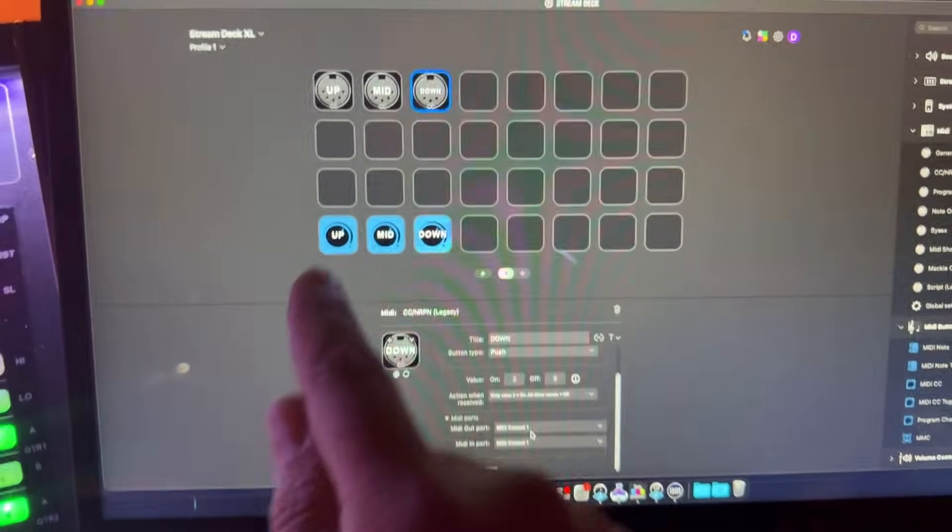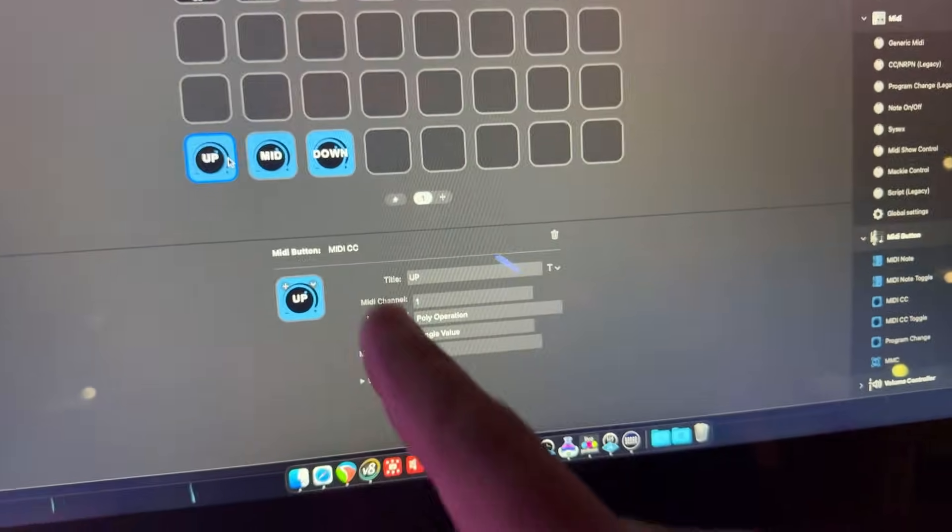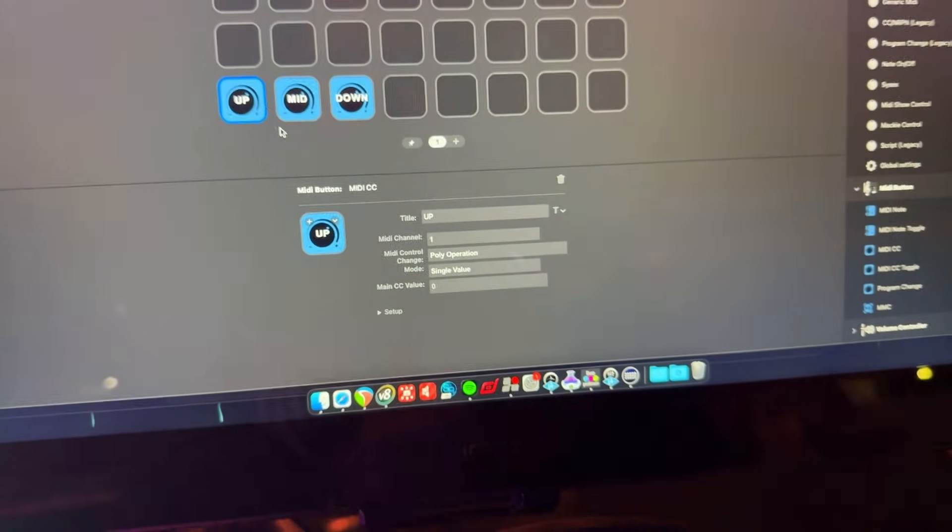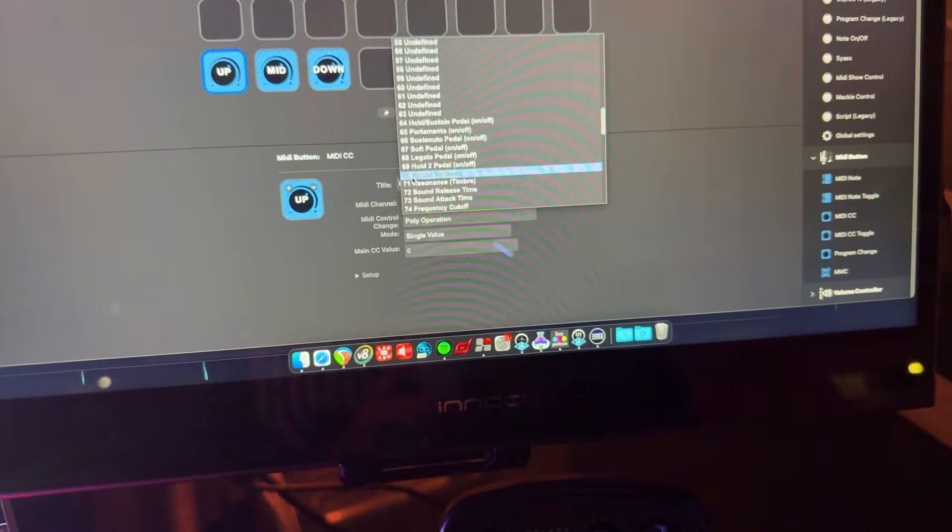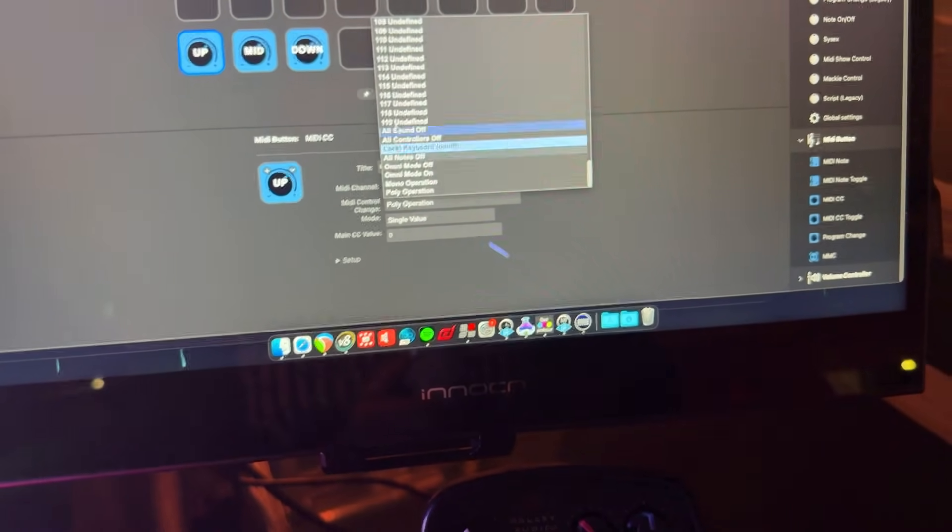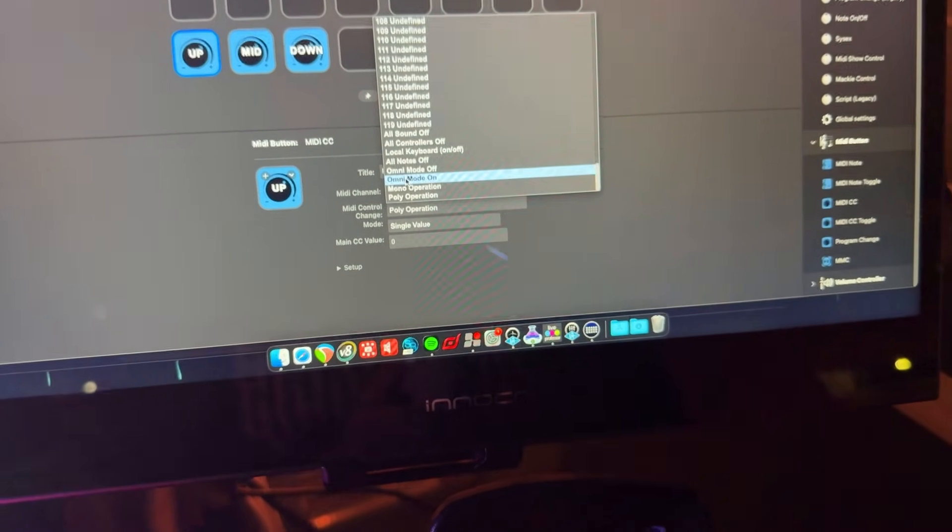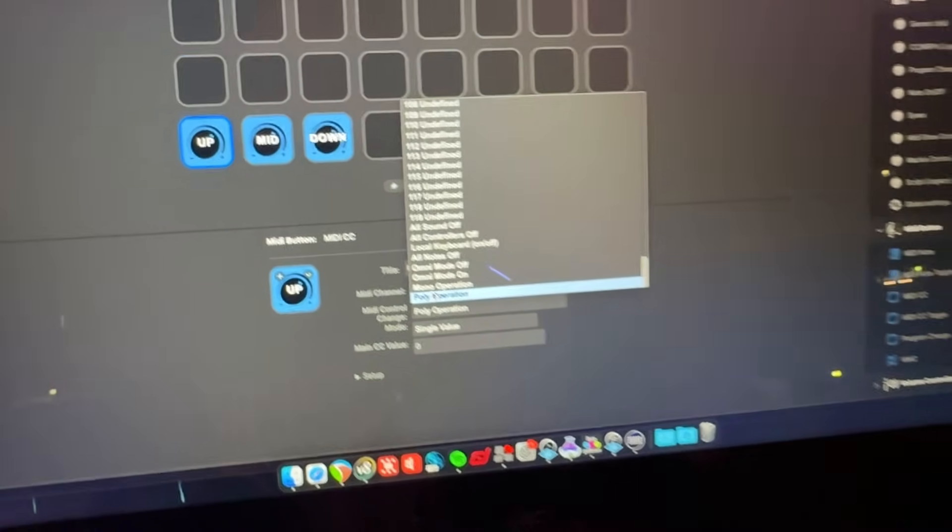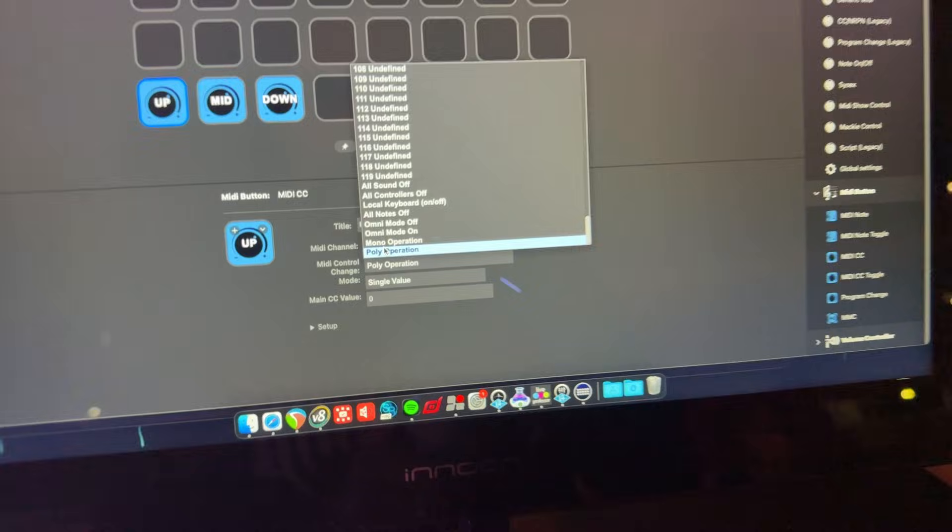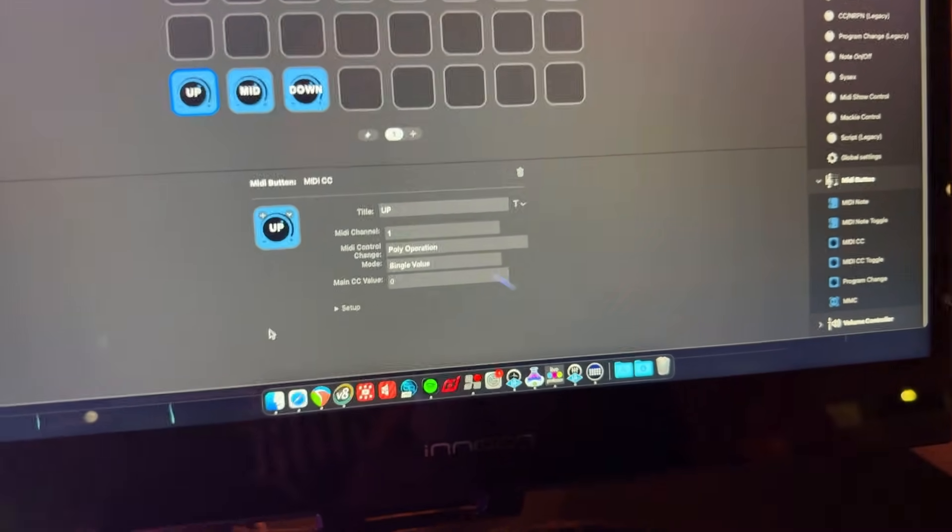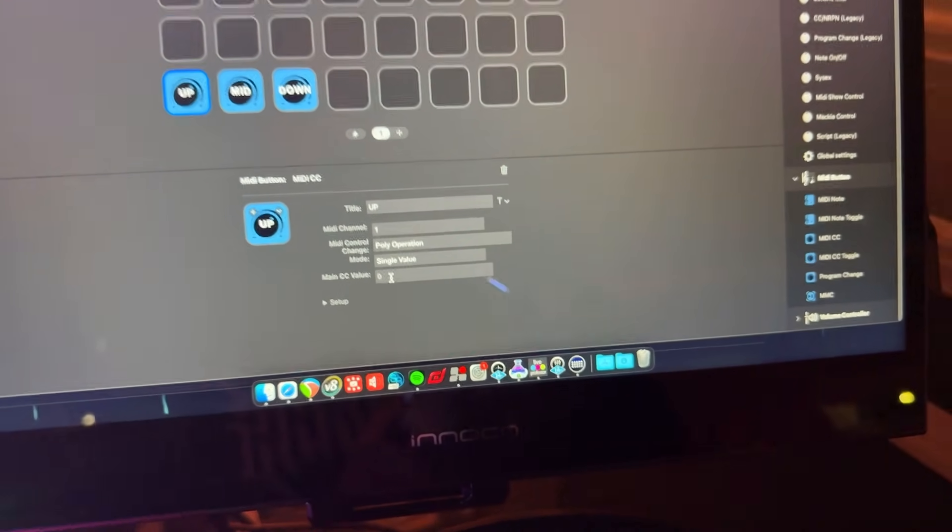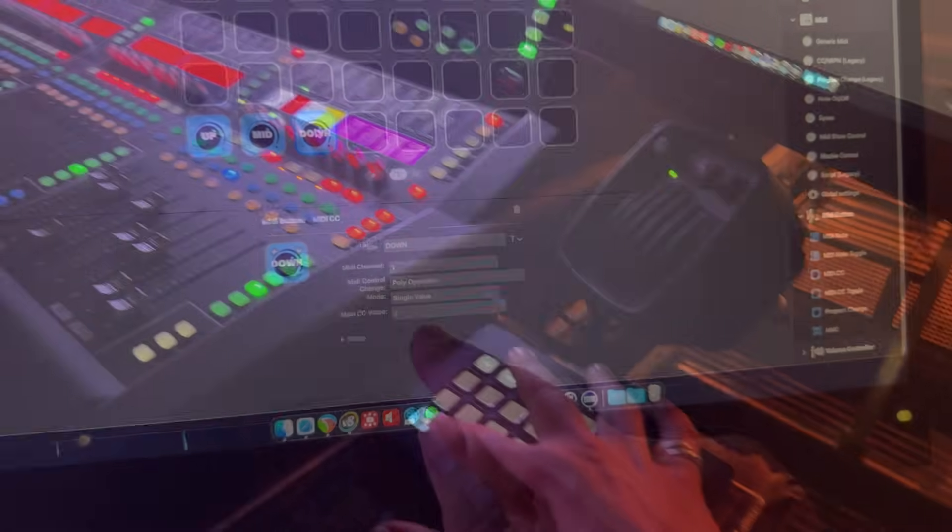Now back to the Stream Deck plugin again, or the Stream Deck application. If we're using the midi button plugin, it's very, very similar. Midi channel number one, as I said. Now the control change message. The interesting part about this is that the first 119 or so are labelled, but the next ones aren't labelled with numbers. But this one down the bottom, the poly operation is also corresponding to the control change message number 127. And of course, the values are here as per before. Zero for the up message, one for the mid message, and two for the down message.